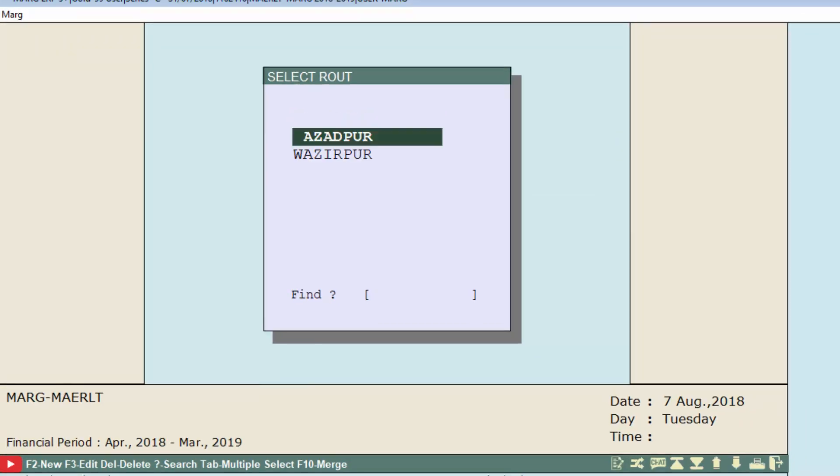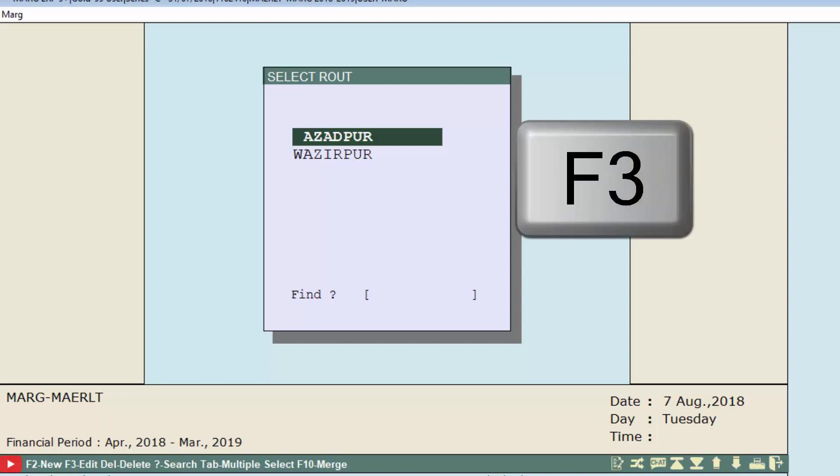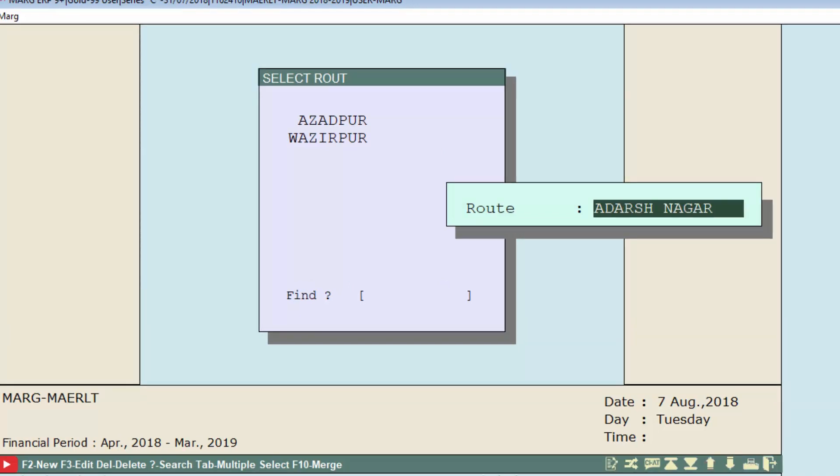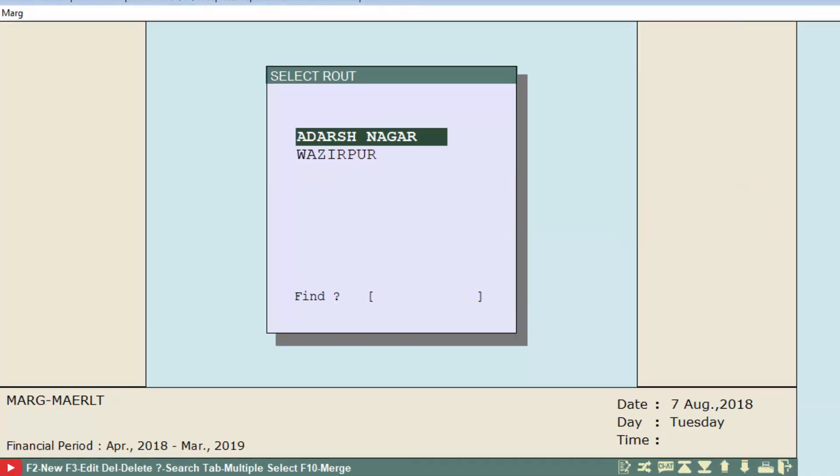If you want to modify any route, simply press F3 function key on that particular route. For example, we are modifying this Azadpur route to Adarsh Nagar. You can modify any route as per your requirement. Similarly, if you want to delete any route, select that route and then press the Delete button on it.